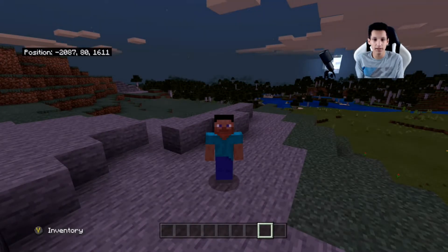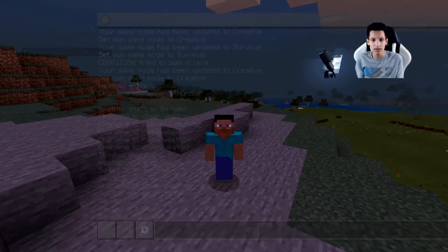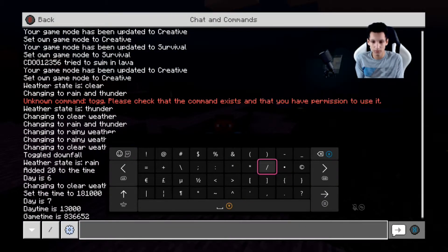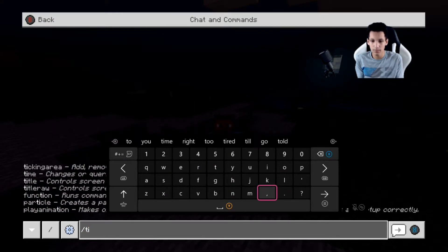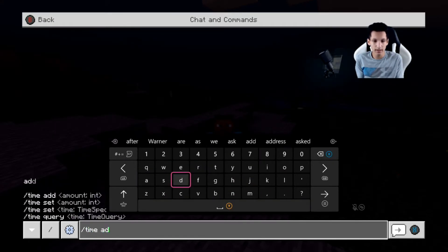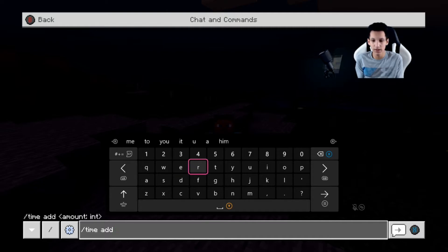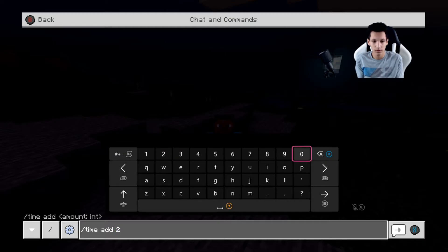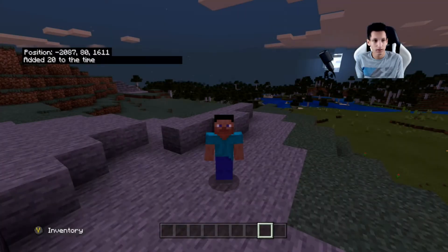The next command will add ticks to the day. So what you're going to do is slash time add, and then however many ticks you want to add is whatever number you put. So if I put 20, it would add 20 ticks. And there — it added 20 ticks to the time.